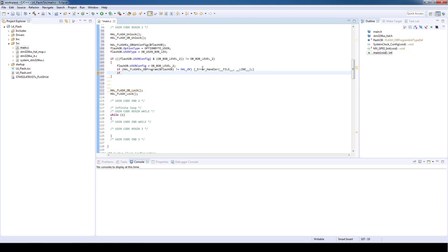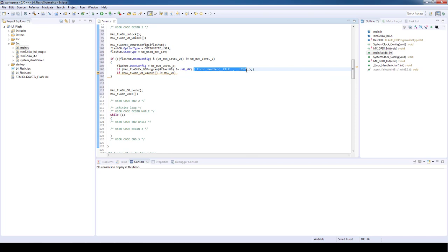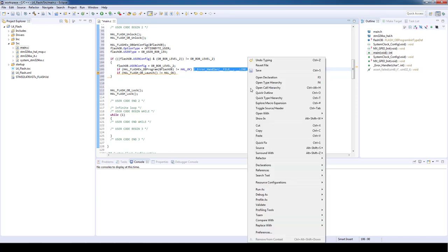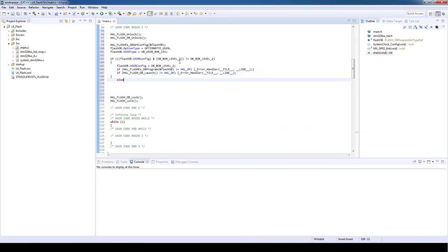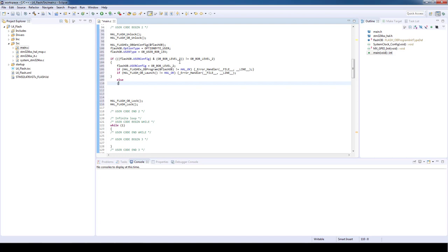So the final step of programming the option bytes is to use the HAL_FLASH_OB_Launch which will reset the microcontroller. Again the status is checked if the operation was completed successfully. After the reset the brownout reset level is set to level 2.